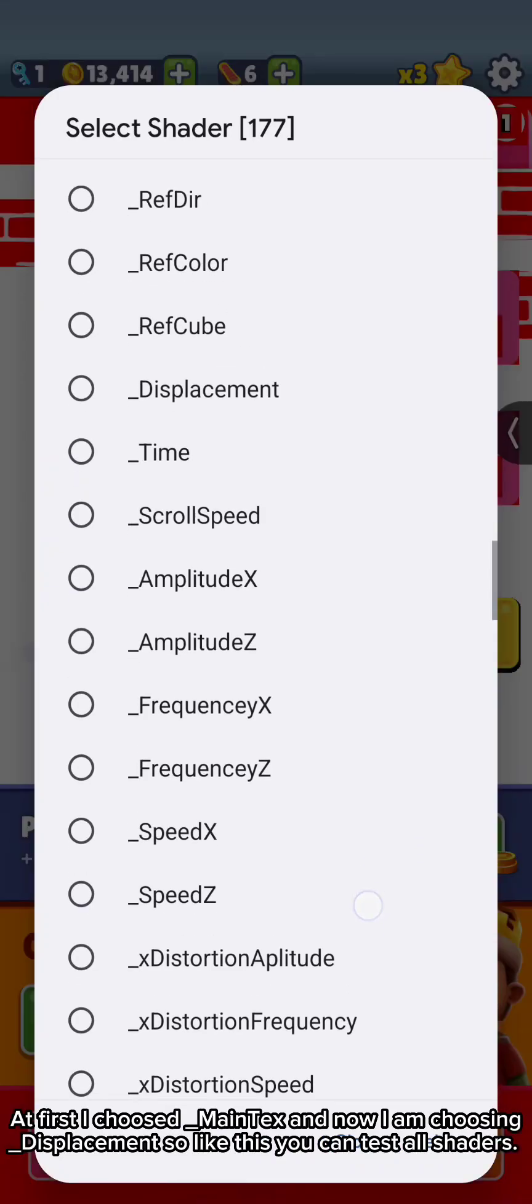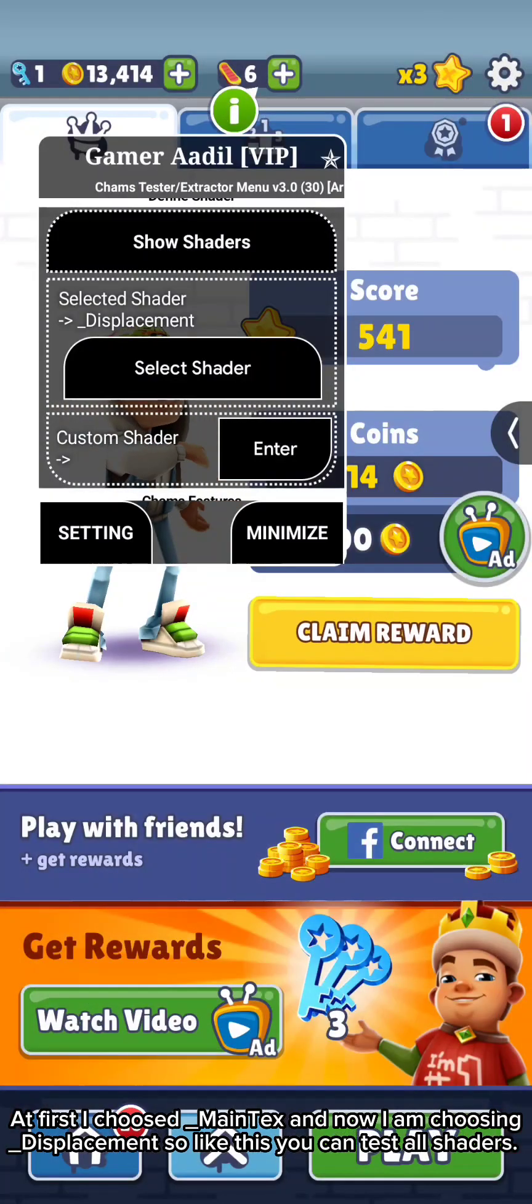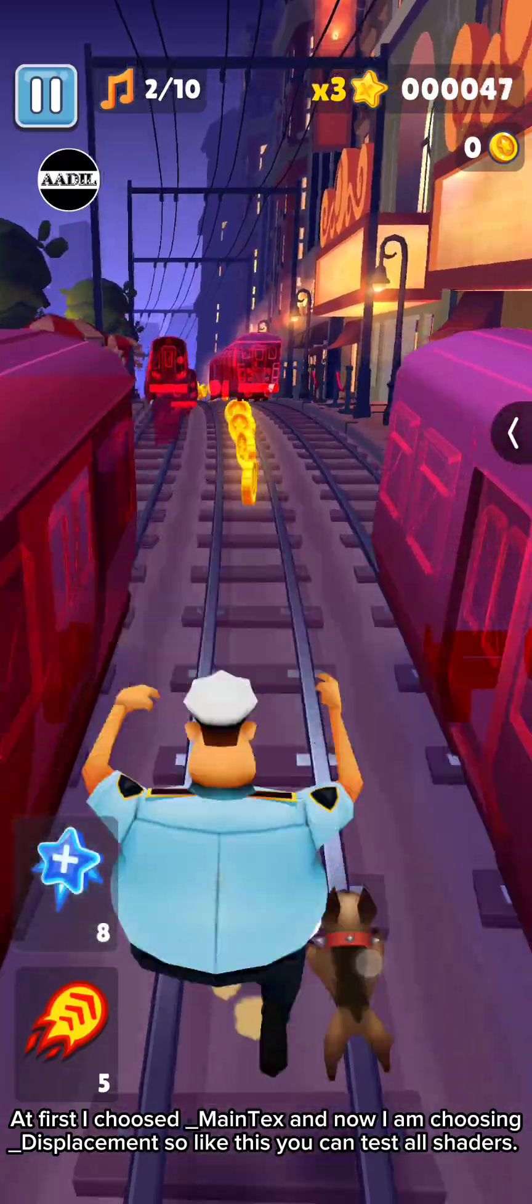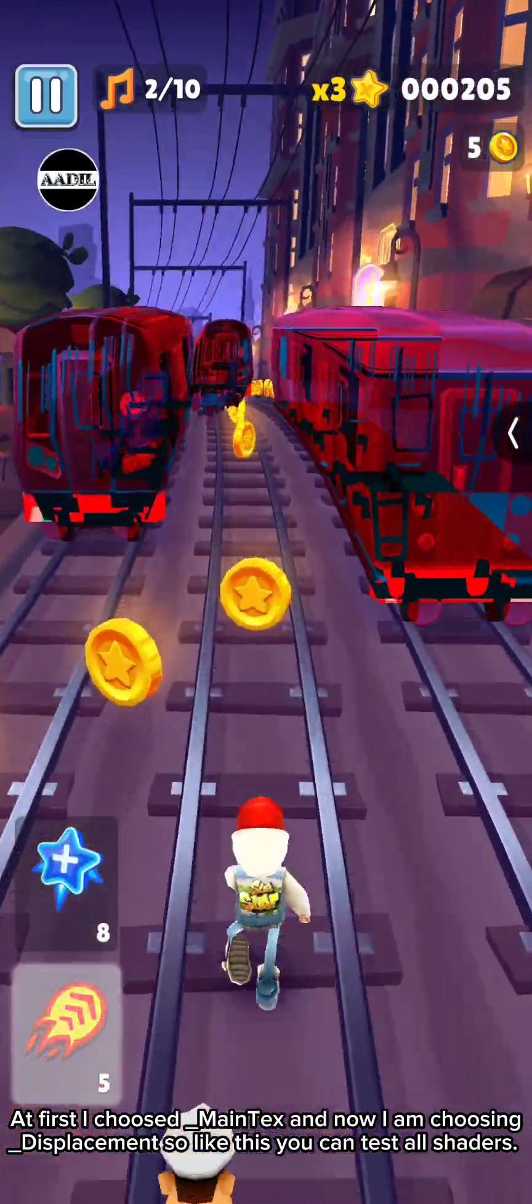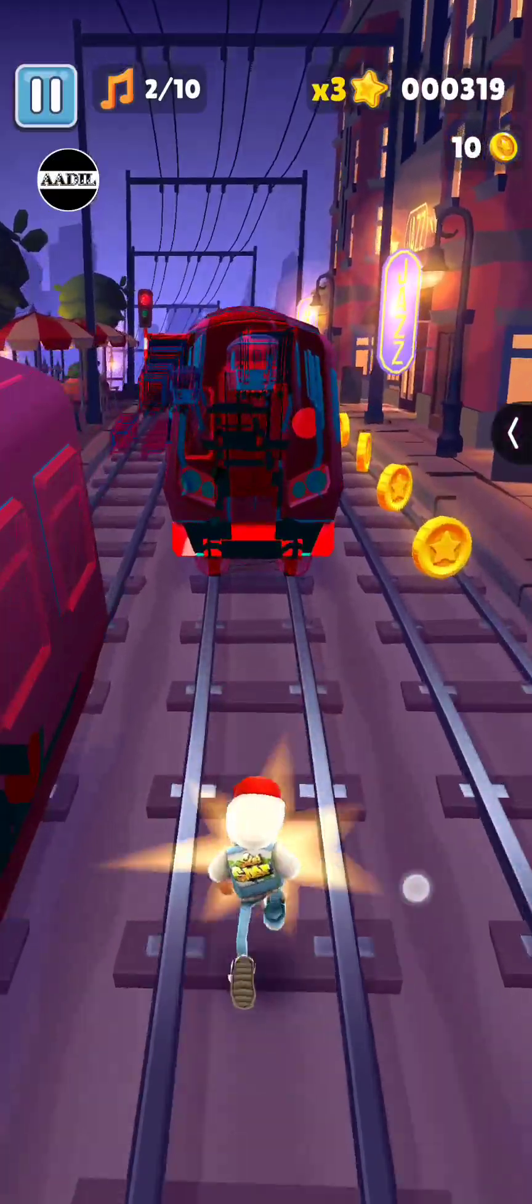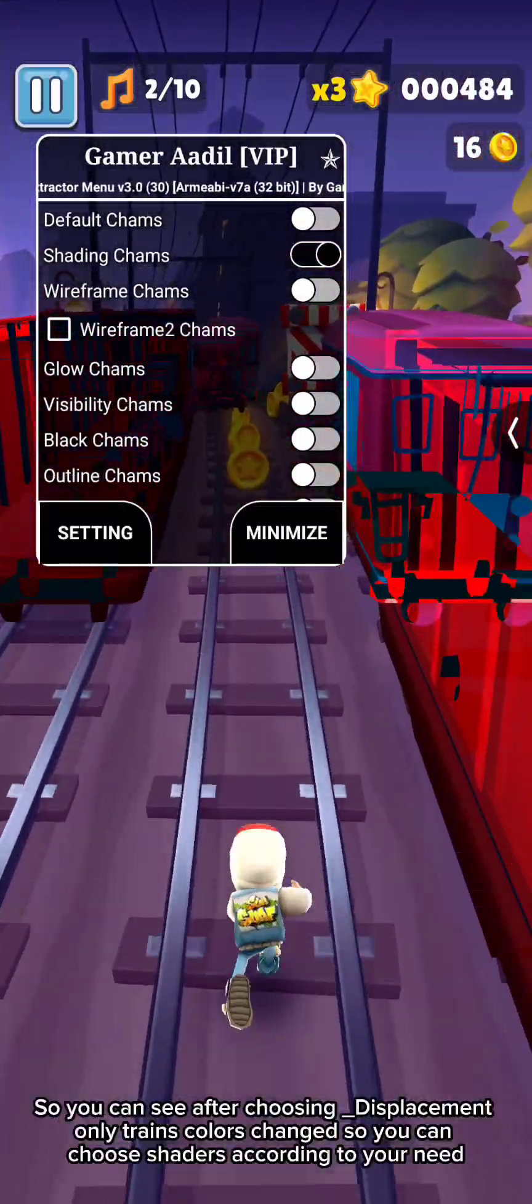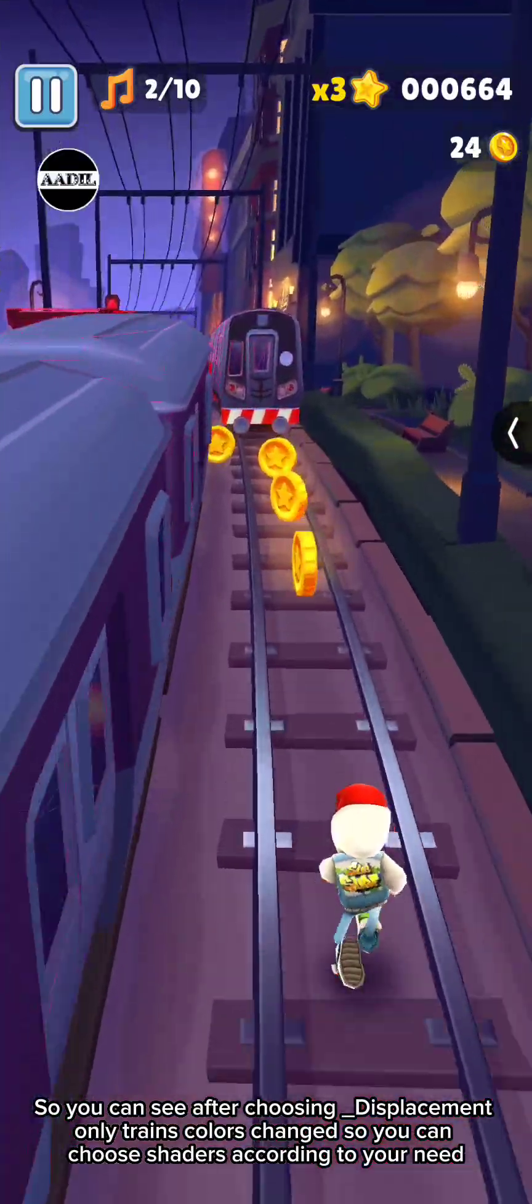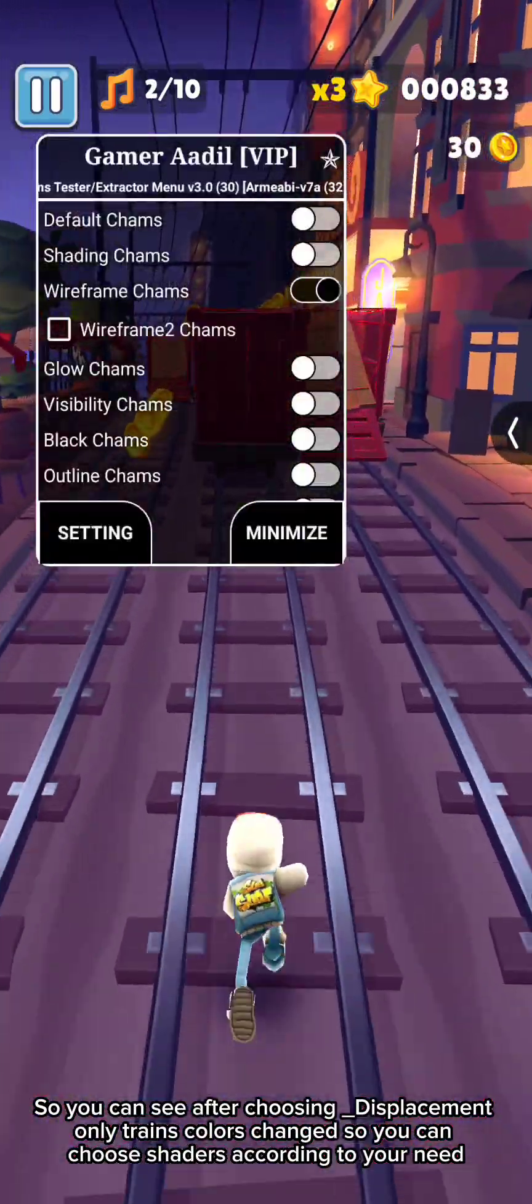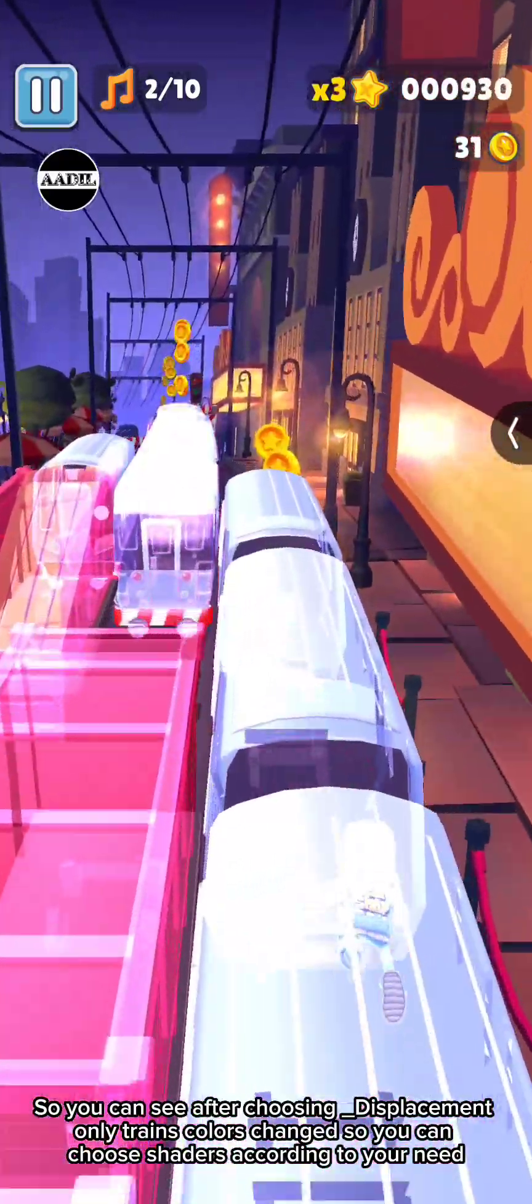At first, I choosed Underscore MainTex, and now I am choosing Underscore Displacement. So like this, you can test all shaders. So you can see after choosing Underscore Displacement, only Train's colors changed, so you can choose shaders according to your need.